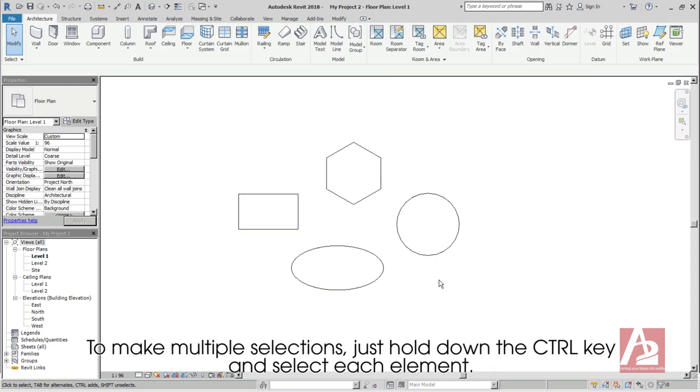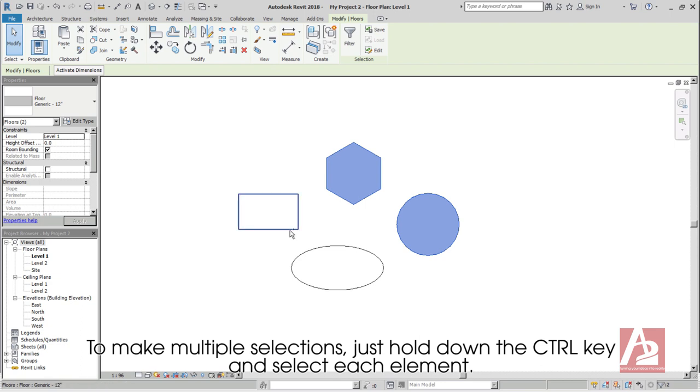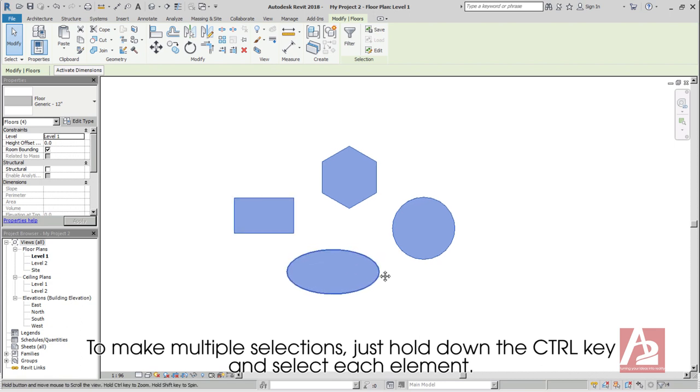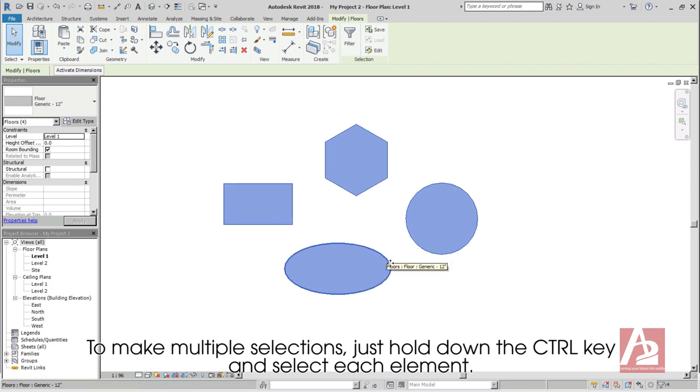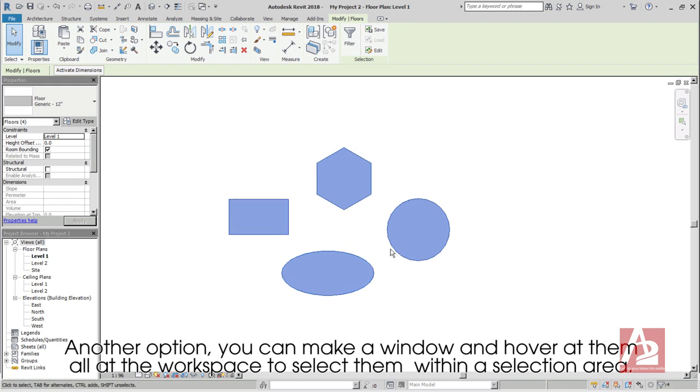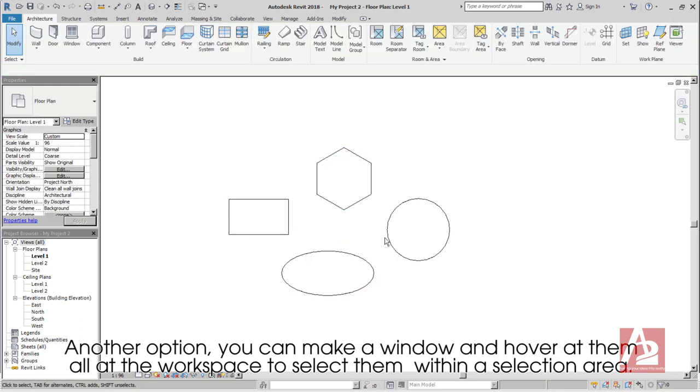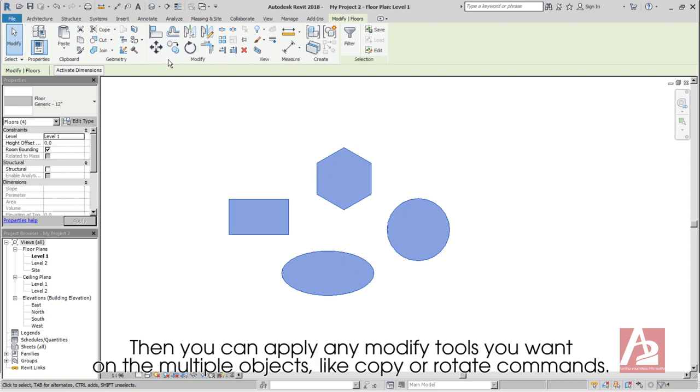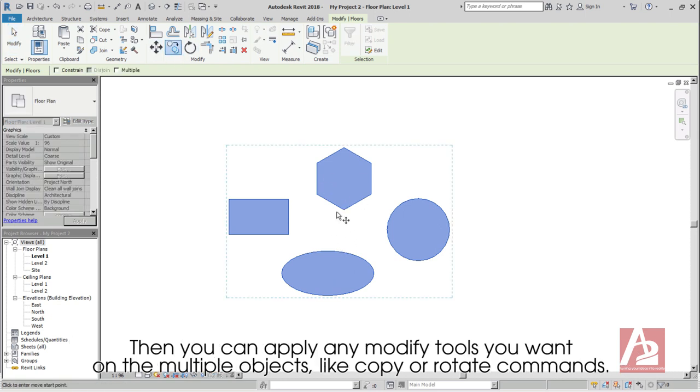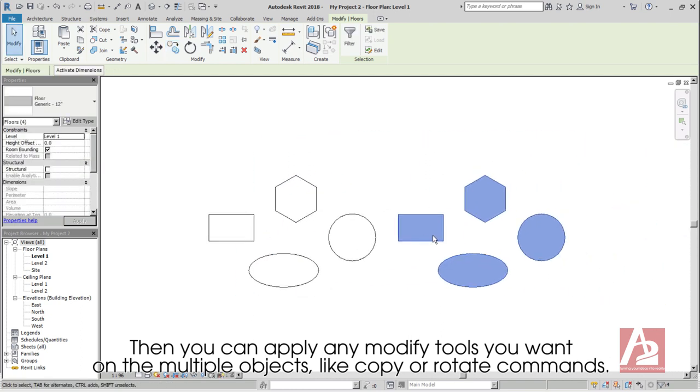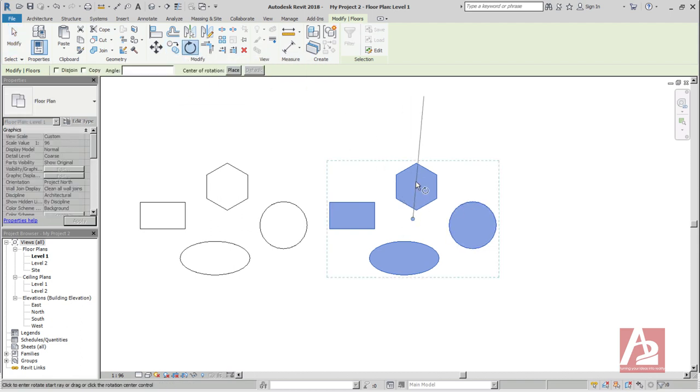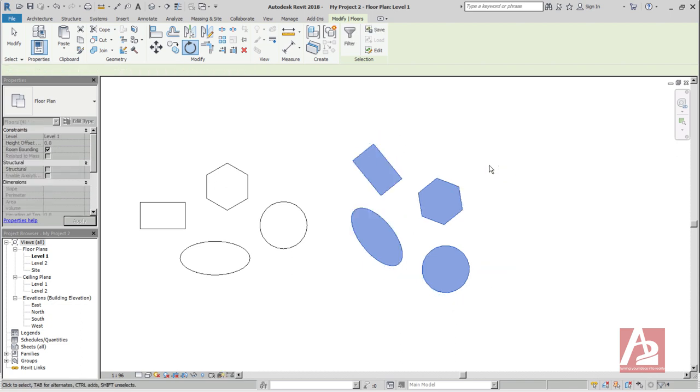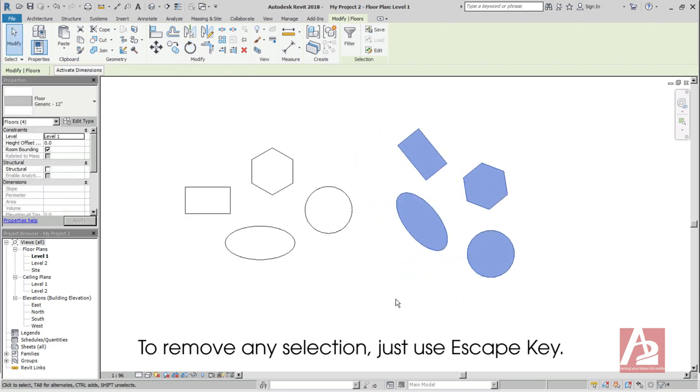To make multiple selections, just hold down the Ctrl key and select each element. Another option, you can make a window and hover at them all at the workspace to select them within a selection area. Then you can apply any modify tools you want onto multiple objects, like copy or rotate commands. To remove any selection, just use Escape key.